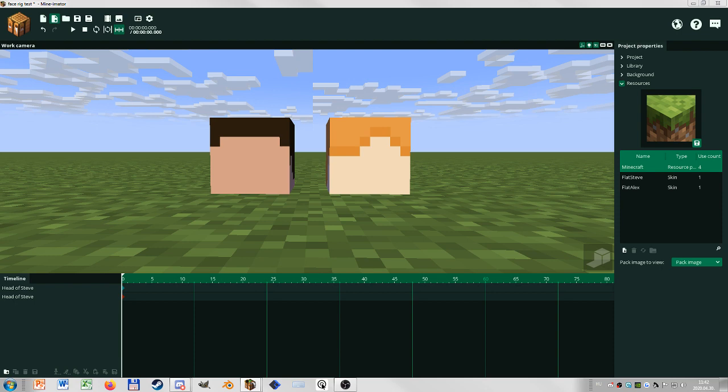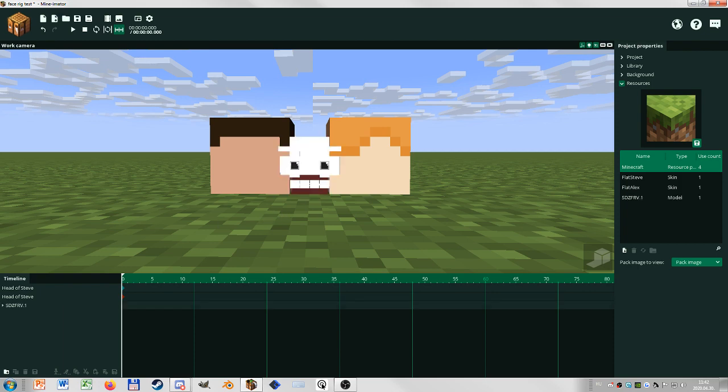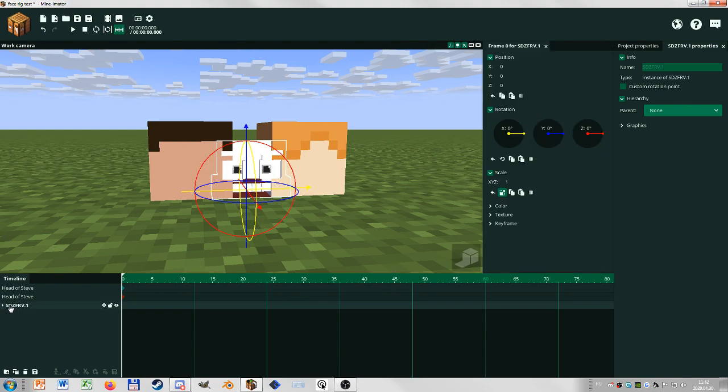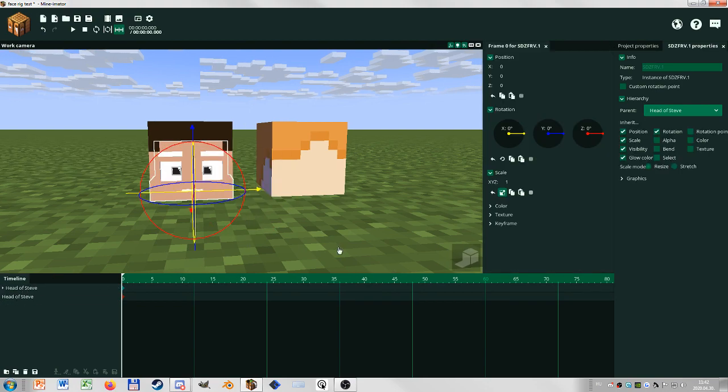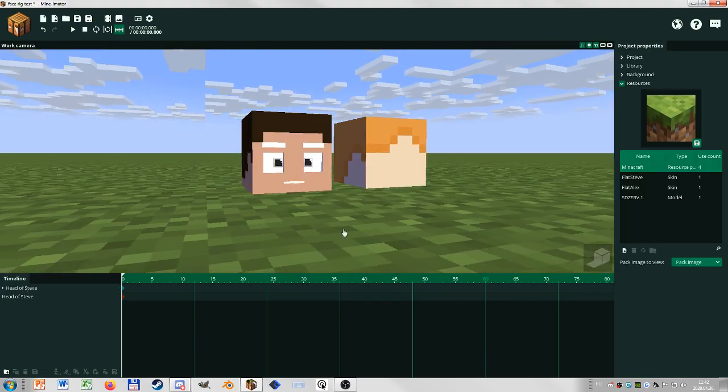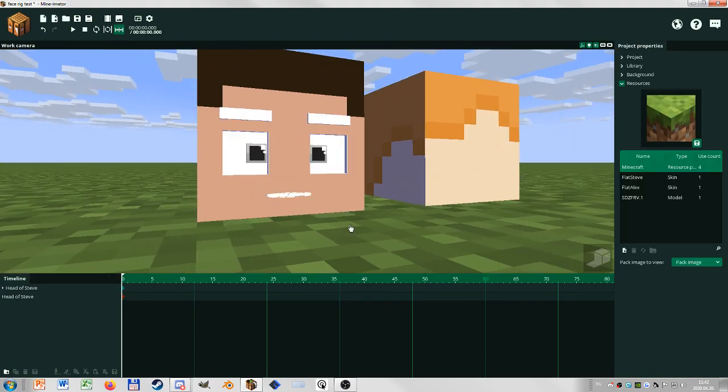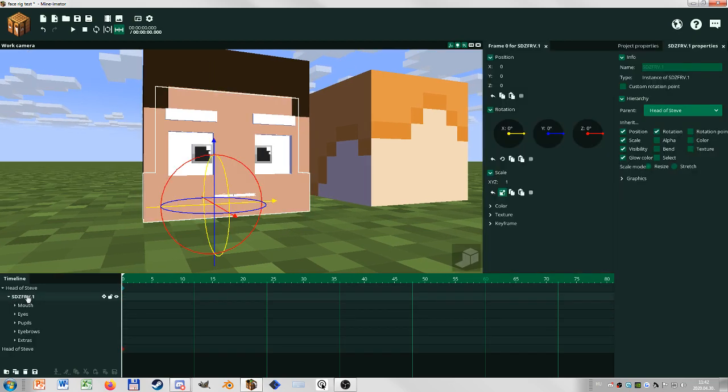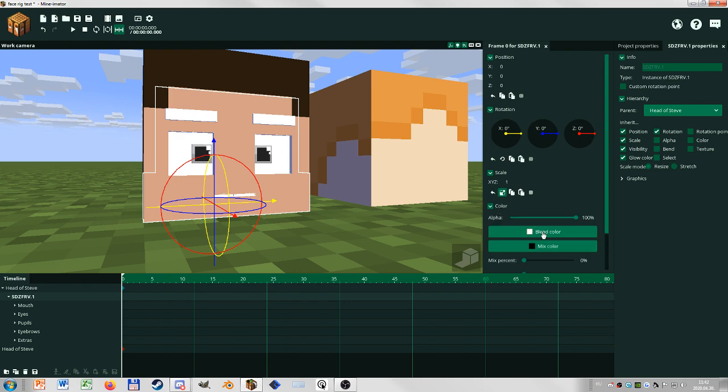Import the .mi project, that's very important. Then you'll have this abomination here which you'll parent to Steve, and then it's going to be white and buggy. Then you go to this main part and you color it to your skin color.